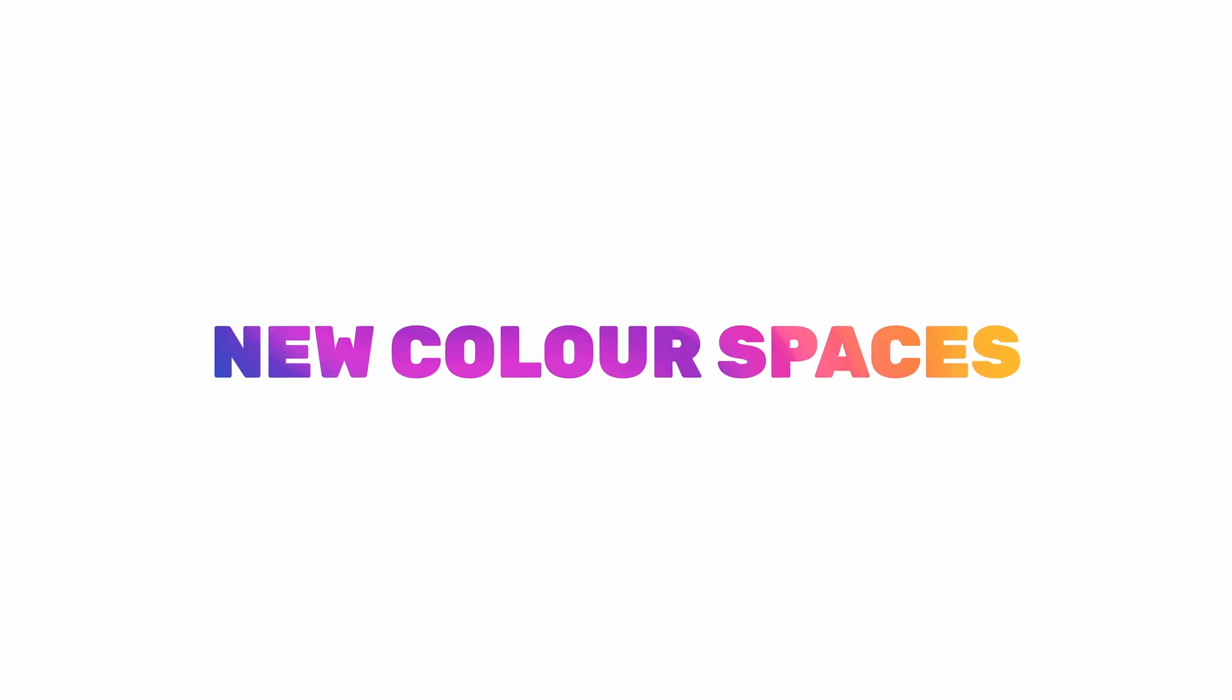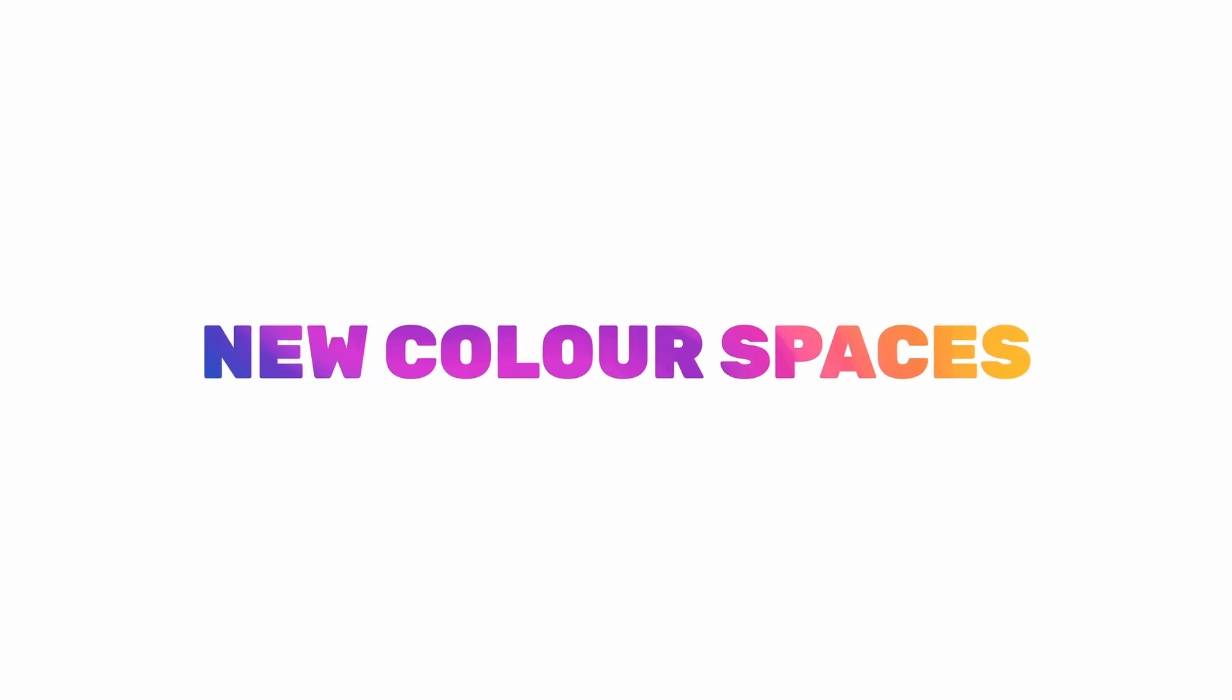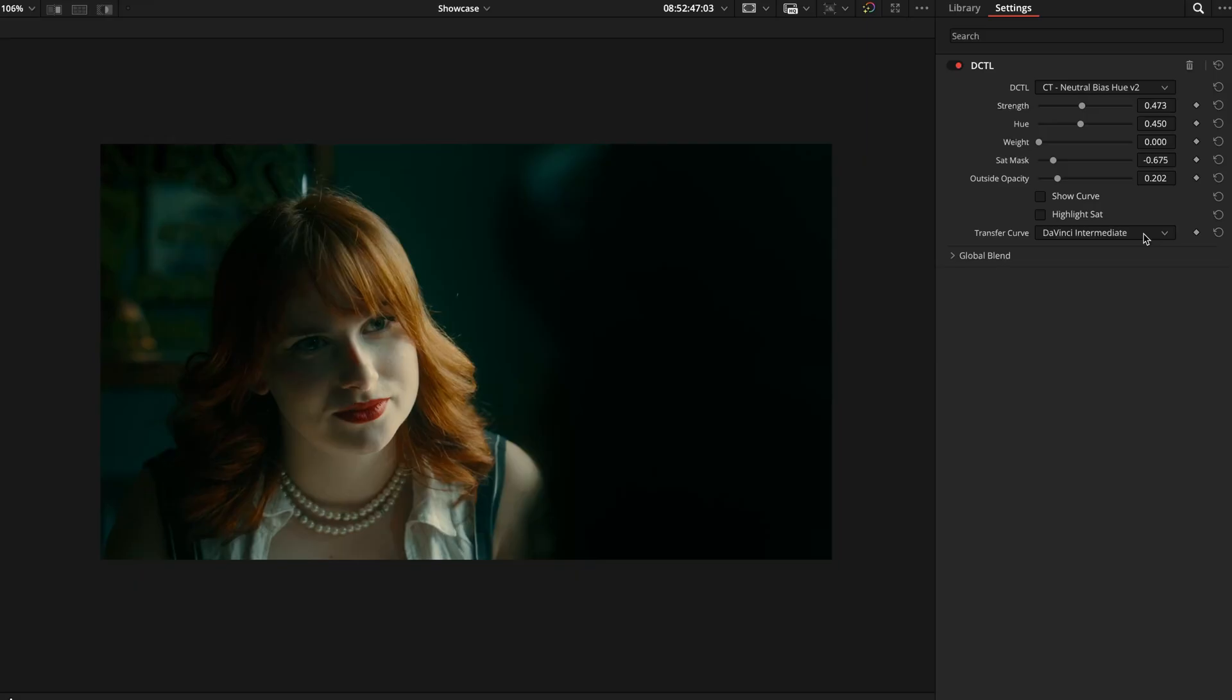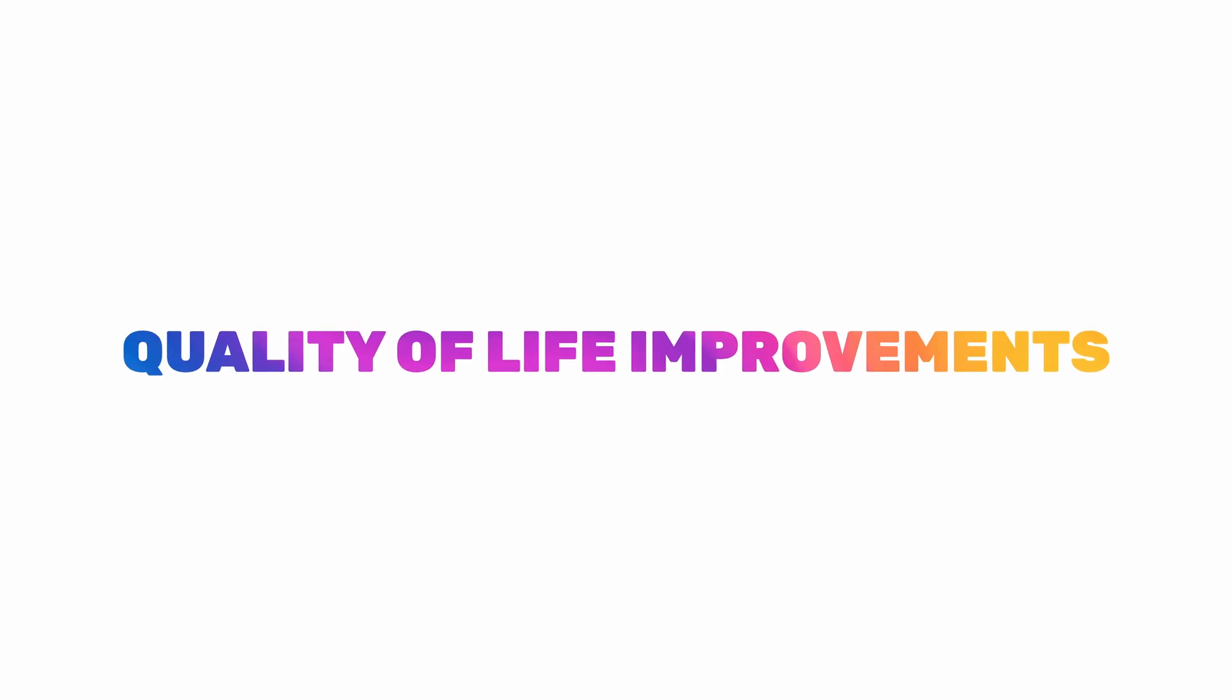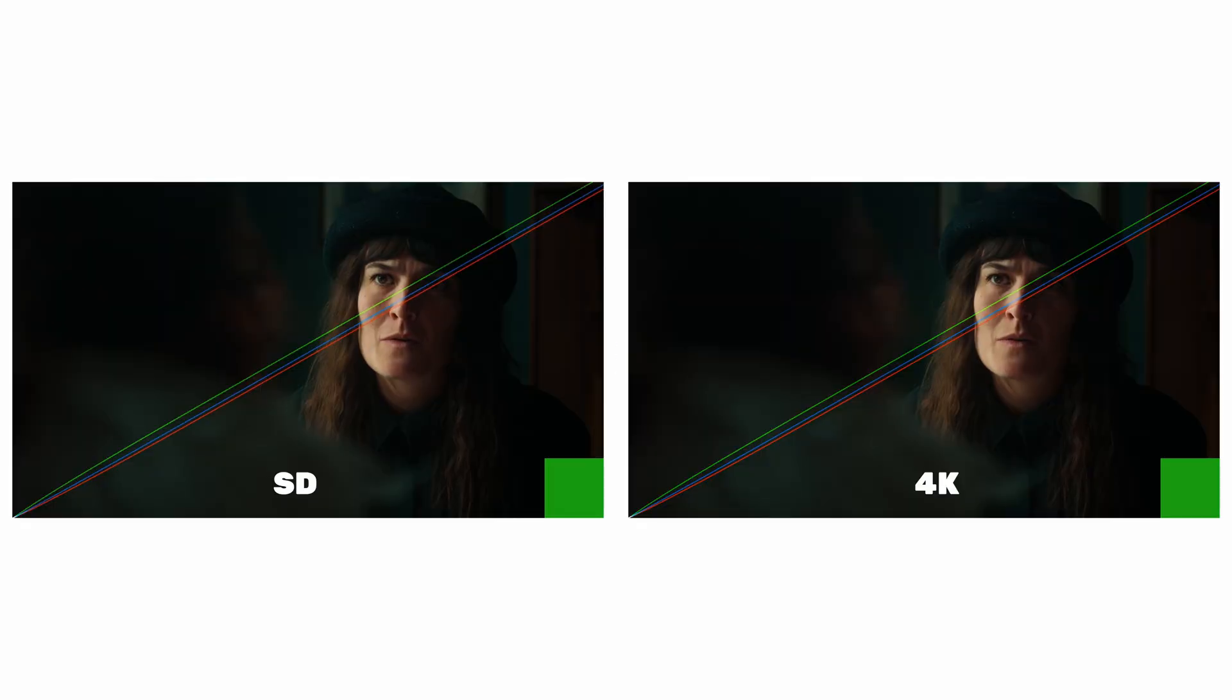Next is wider color space support. Neutral Bias Version 2 now supports Log C3 and ACES CCT in addition to DaVinci Intermediate. Just select the color space that matches your timeline and project settings and the tool will automatically perform the correct operations for that space. There are also a couple quality of life improvements.